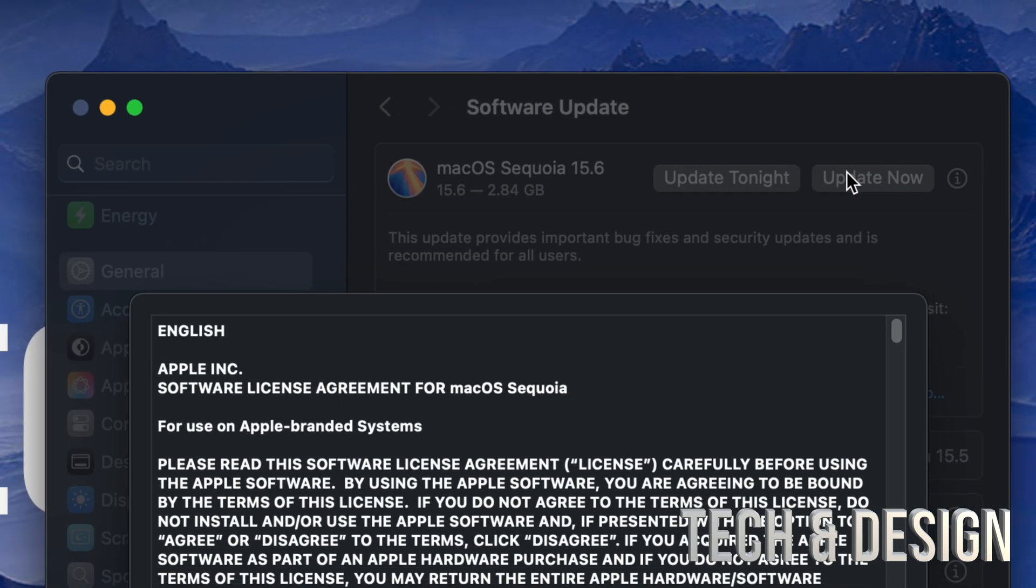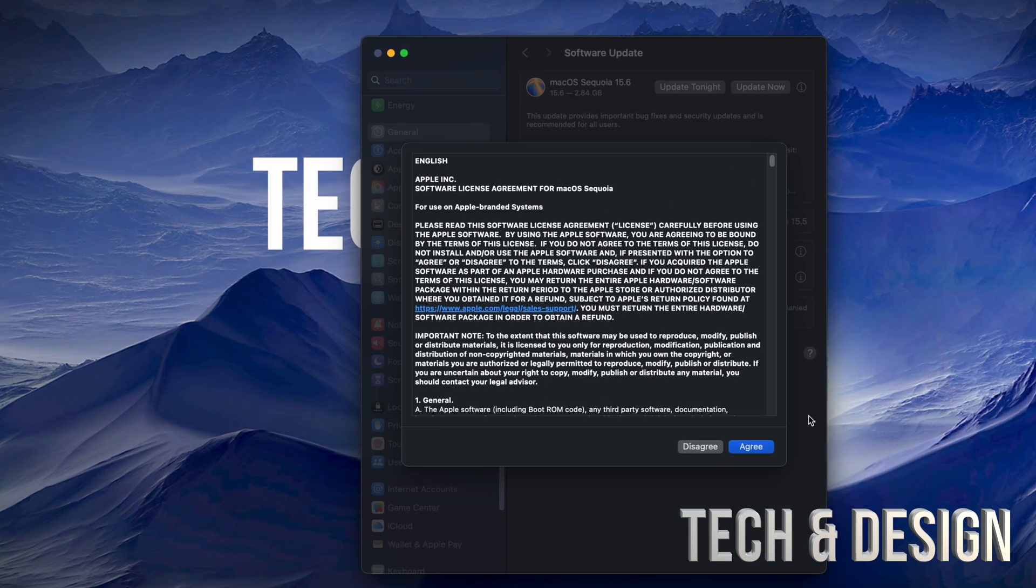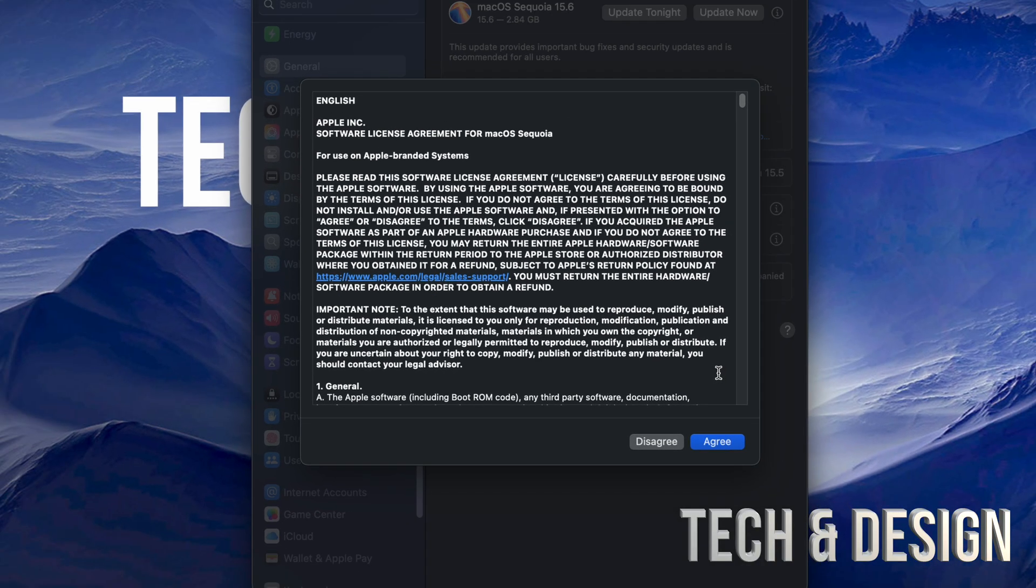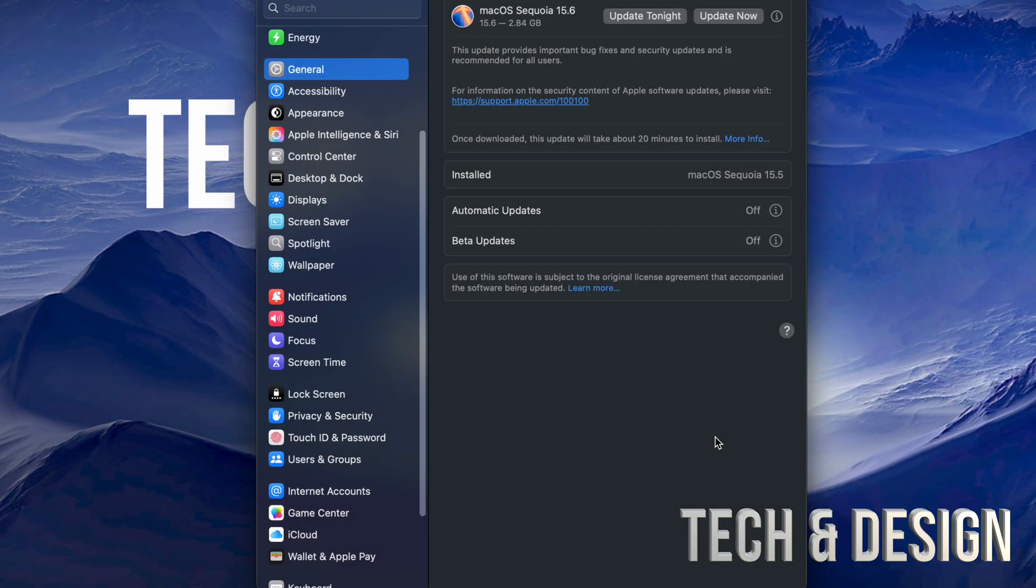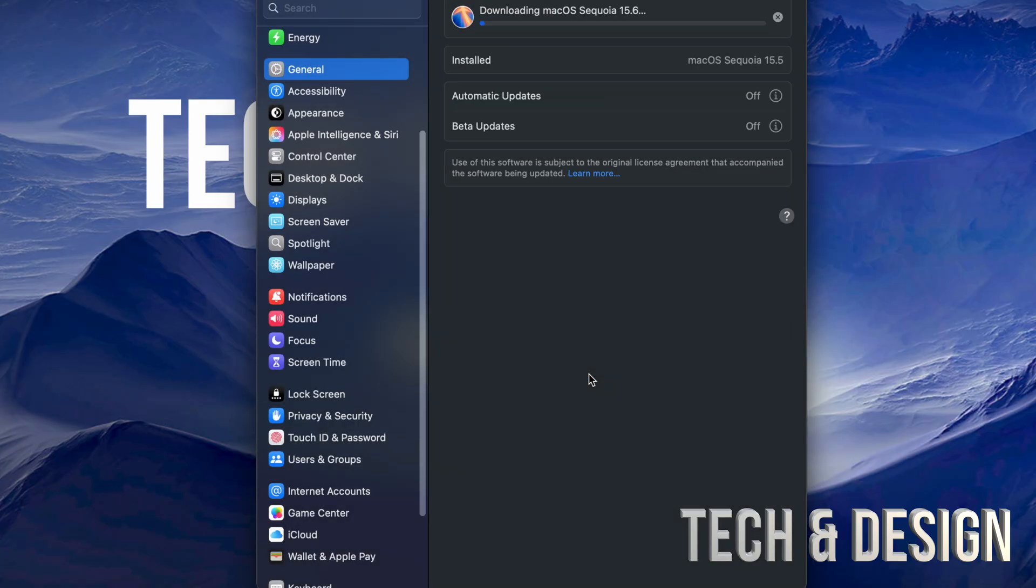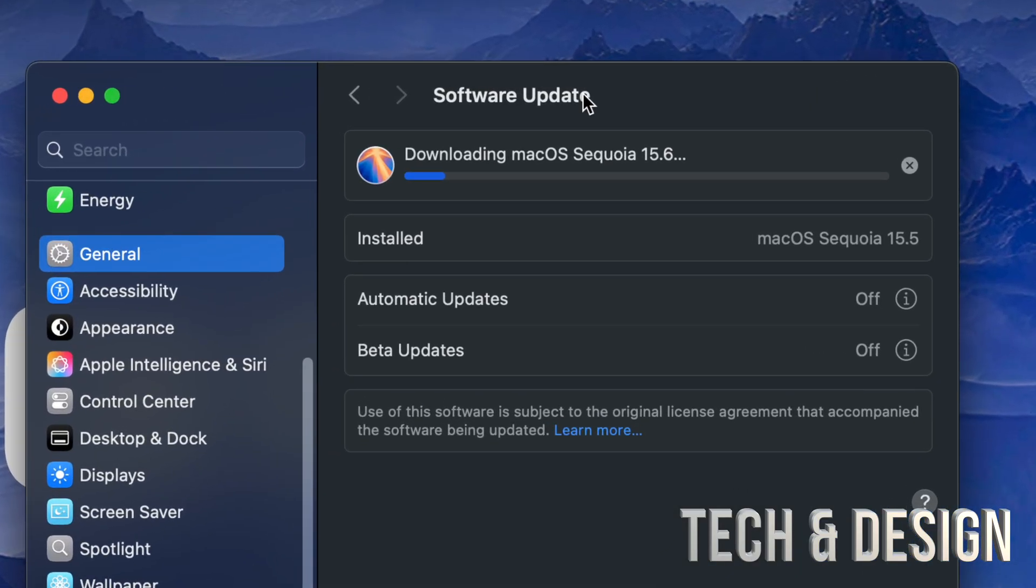Before any update, I do suggest making a backup using your Time Machine. If you don't have Time Machine set up, I highly suggest doing so. It's something already installed on your Mac, so don't worry about it. I do have a separate video for that.